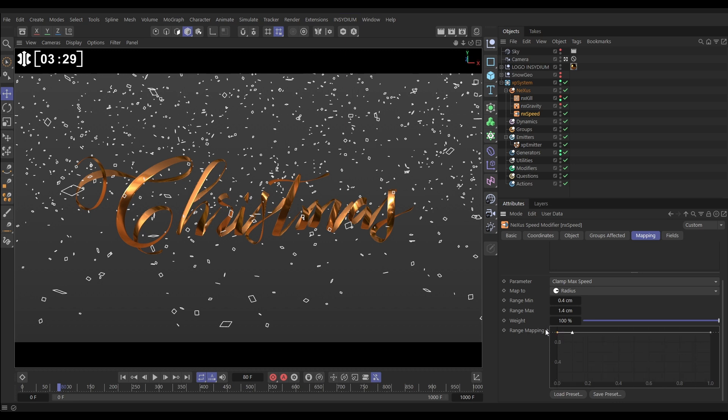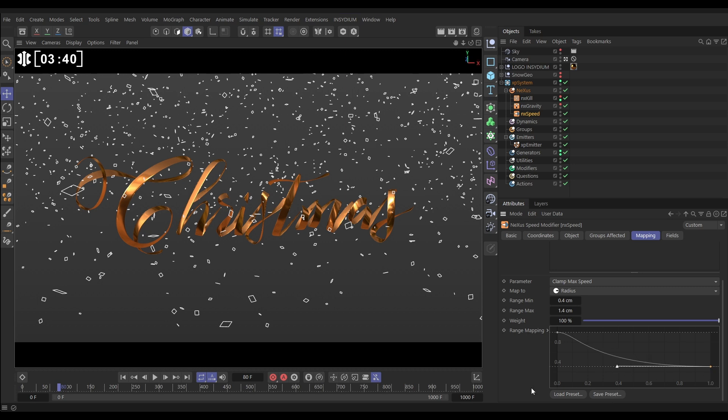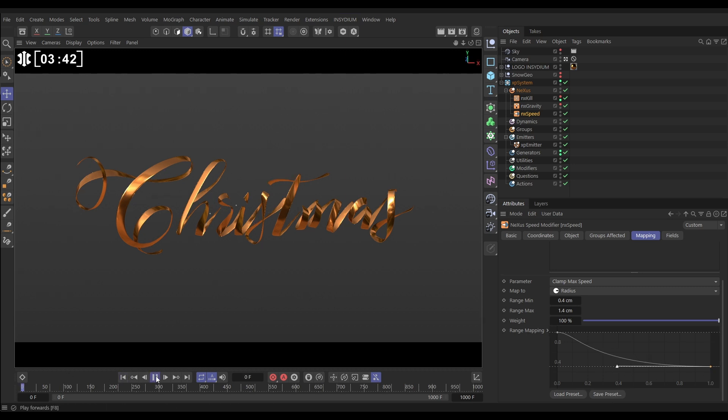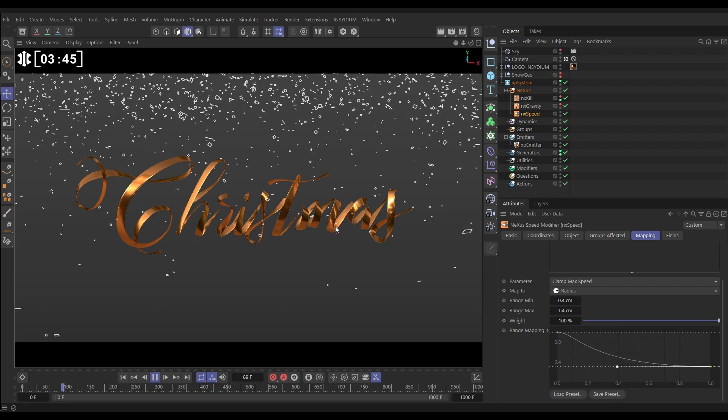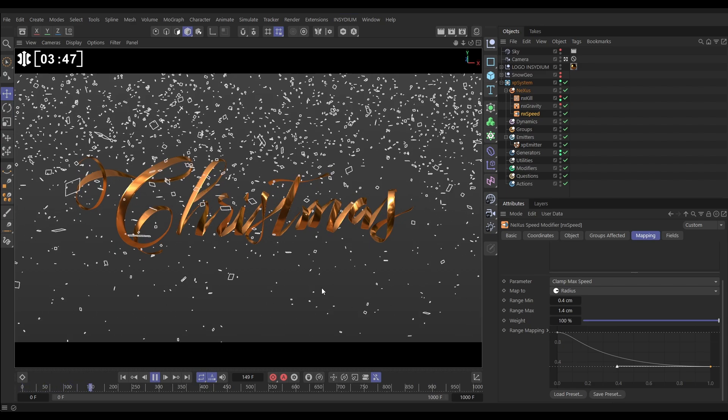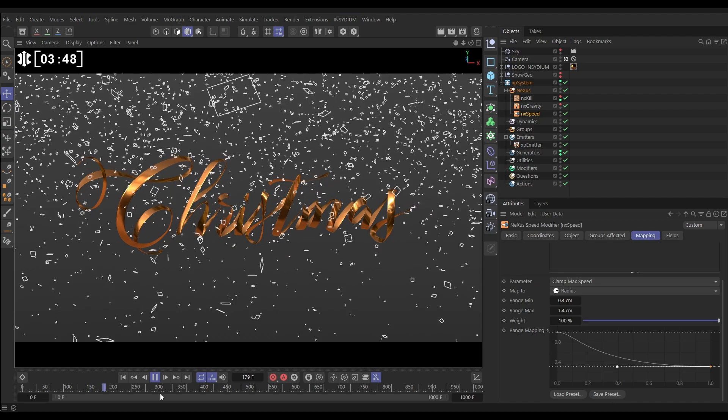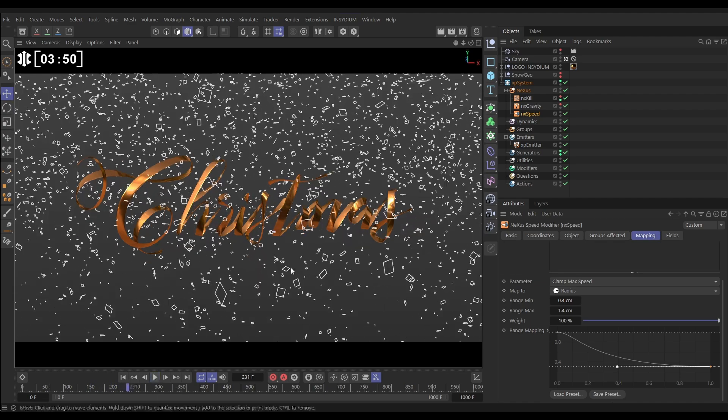So if we want the smaller particles here to have the full speed limit of 85, we need to put that right to the top. And we want the bigger particles to have a much smaller speed limit. We need to lower the big particles down. And now as the particles get bigger, they will have a smaller and smaller speed limit so they won't be moving as quick. So now if we hit play, yeah look, the smaller ones are moving way more quickly than the big ones. Brilliant.